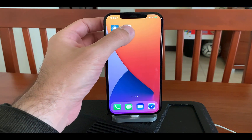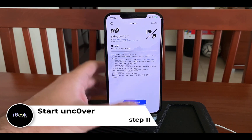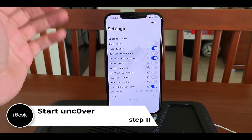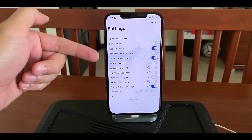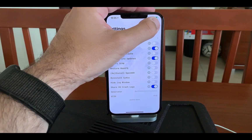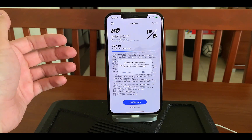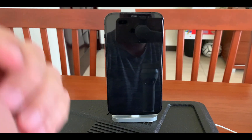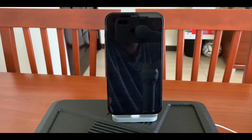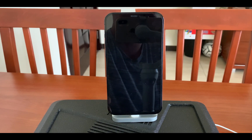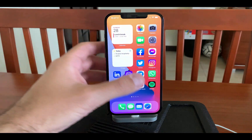There it is — the unc0ver app is on my phone. It's version 6.0.0. You just need to click Jailbreak. In the settings: Load Tweaks enabled, Disable Auto Updates — of course, so you don't update to 14.4 or 14.5 — and Share Crash Logs, which I leave on. Let's jailbreak it. The unc0ver team never fails. Completed! It's now rebooting the device in a jailbroken state. I'm really excited!